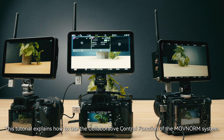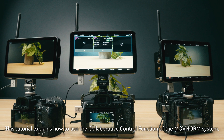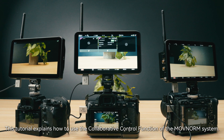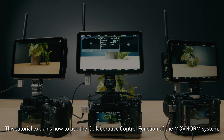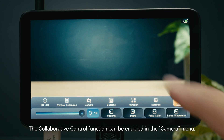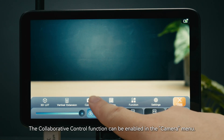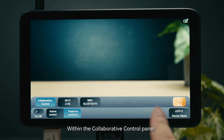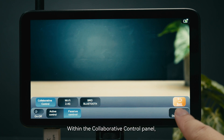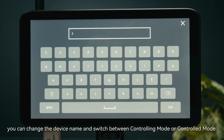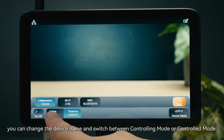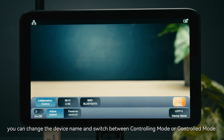This tutorial explains how to use the collaborative control function of the ModNRM system. The collaborative control function can be enabled in the camera menu. Within the collaborative control panel, you can change the device name and switch between controlling mode or controlled mode.